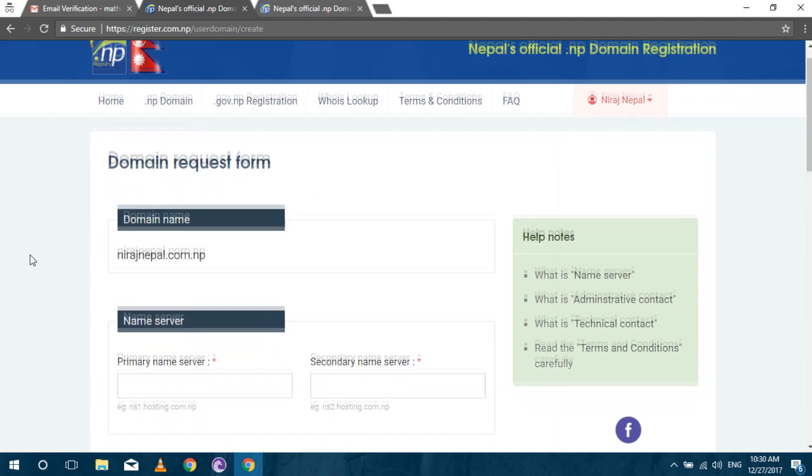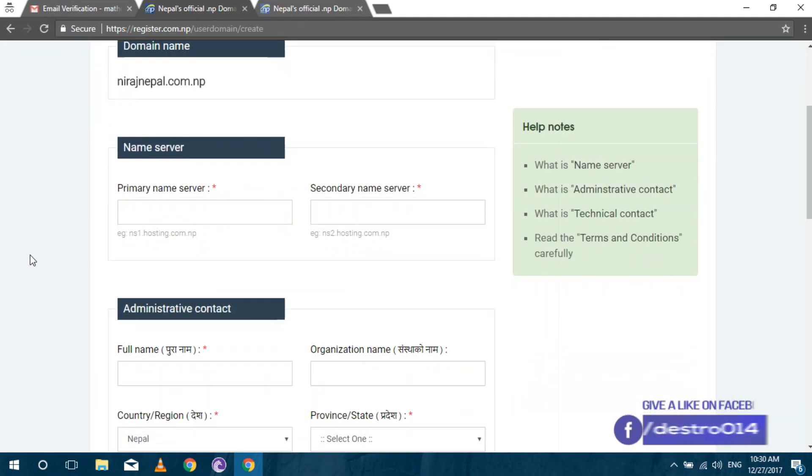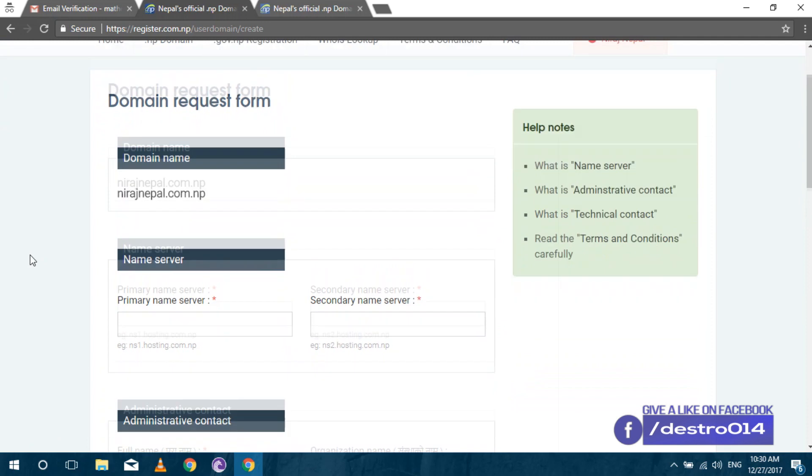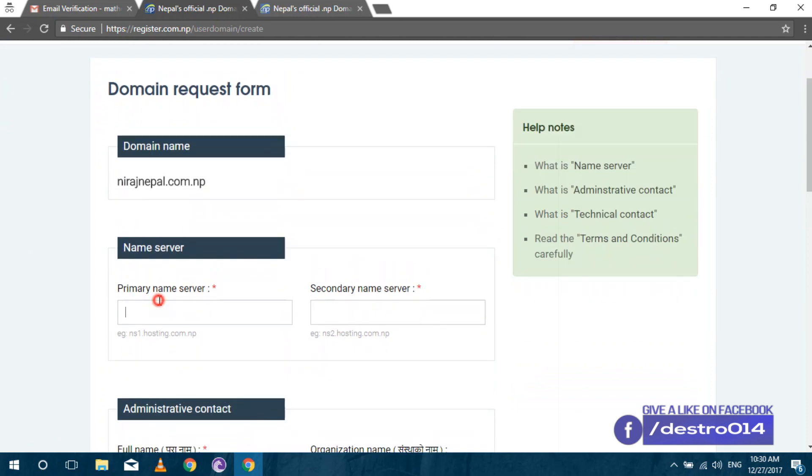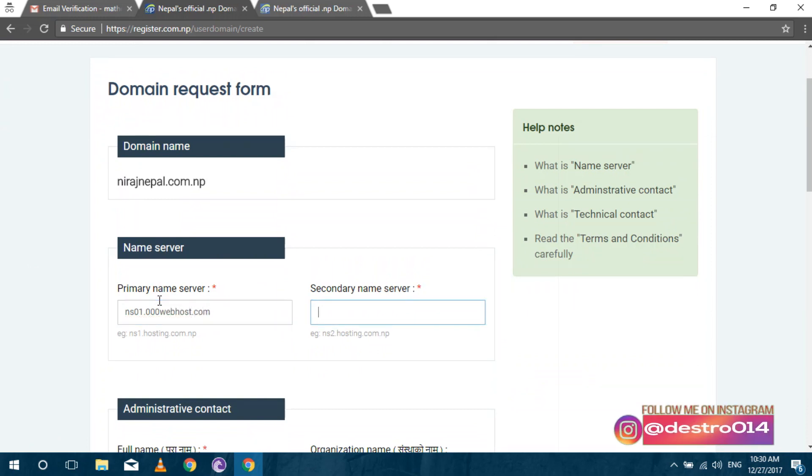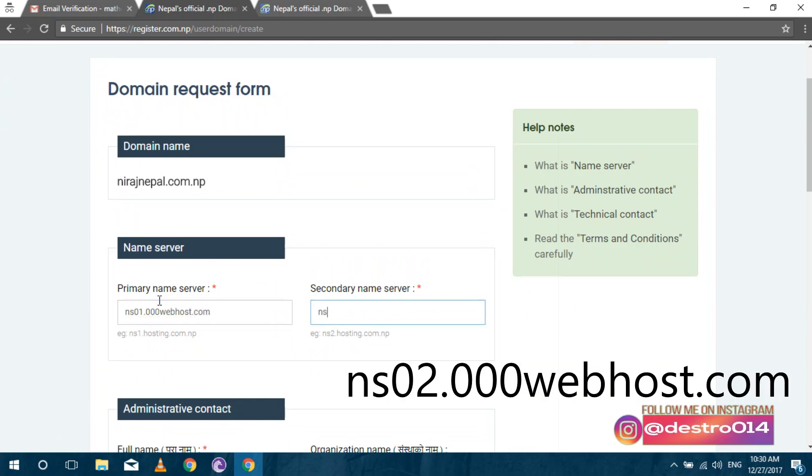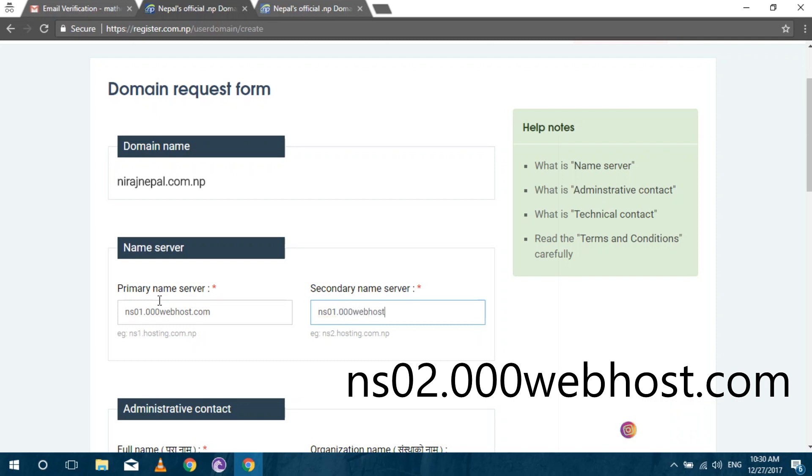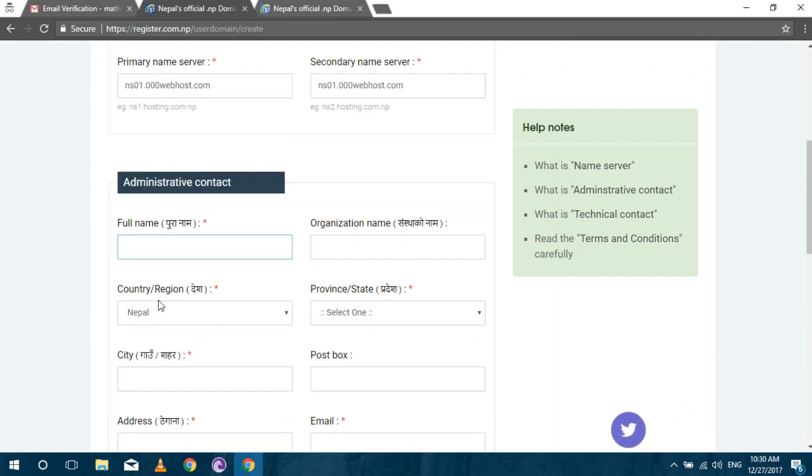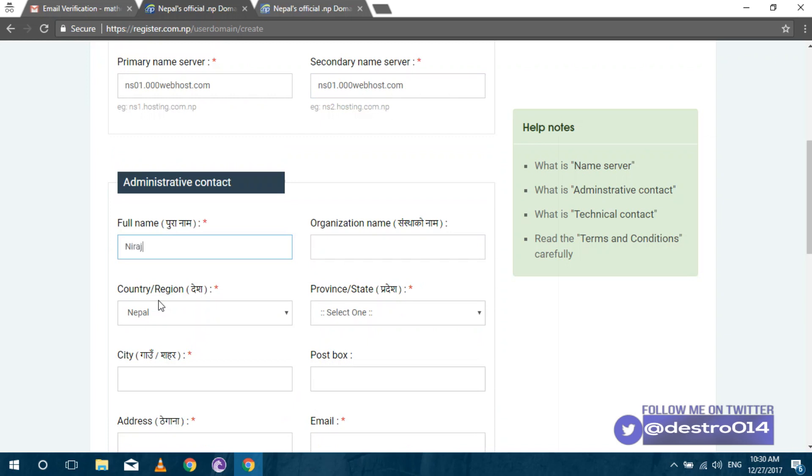Then you have to provide some information for registration. If you want to use the free hosting, use the name servers I have used otherwise use your own. If you want to use your domain name, click on save and continue. Complete the form fill up process.